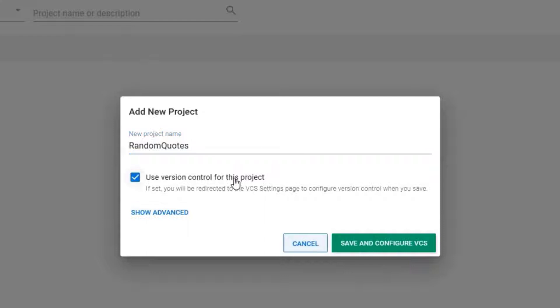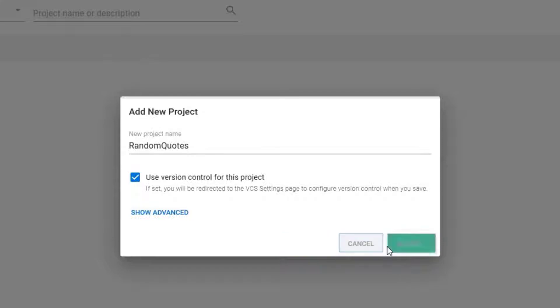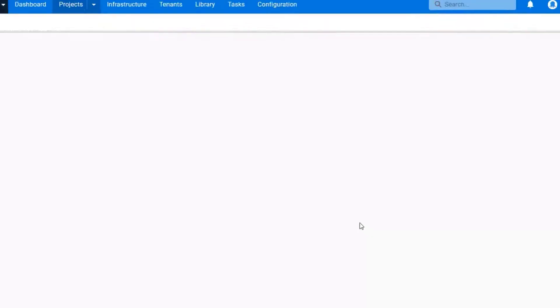In this instance I am going to use the option to use version control for this project so I'm going to select save.